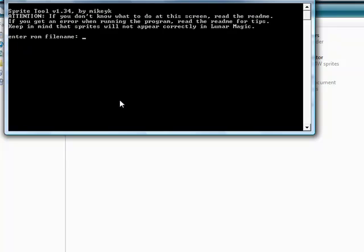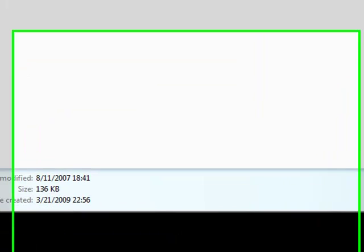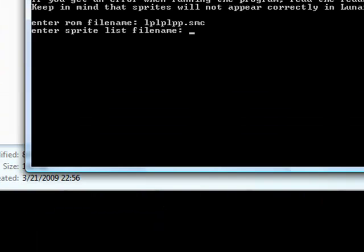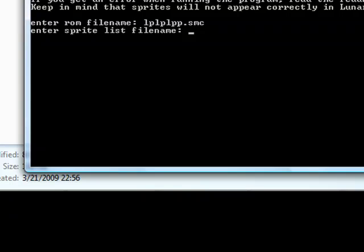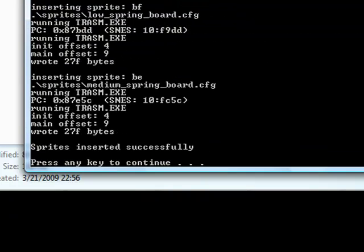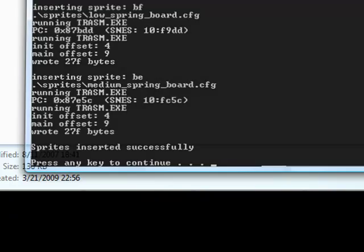Okay, enter your file name. Mine would be lplplpp, dot SMC. You need to put that so everything goes wrong. You click enter. Enter your sprite file name. So that name you just put. I put spring, S P R I N G. Since it was a text file, dot T X T. Enter. Press any key now. Get out.